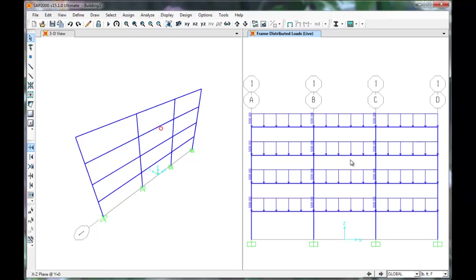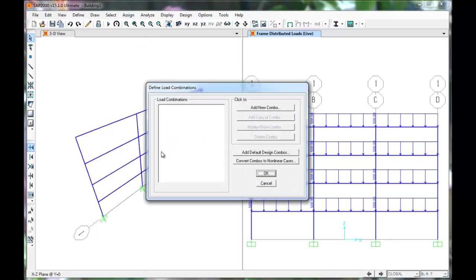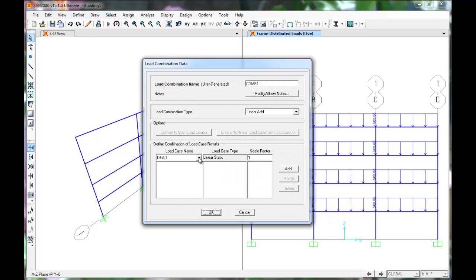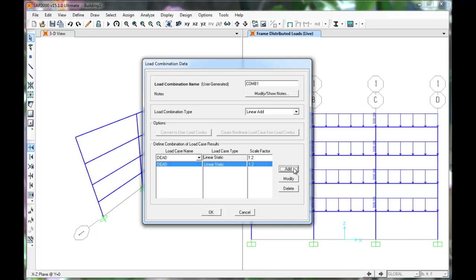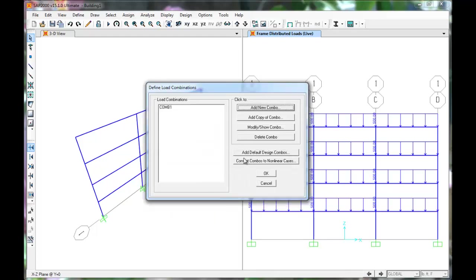Next, we will assign load combinations per ASCE 7. Click Define, Load Combinations. Click Add New Combination. The name Combo 1 is OK. This will be 1.2 Dead plus 1.6 Live. Leave Dead in the box and change Multiplier to 1.2. Click Add. Select Live for name and change the multiplier to 1.6. Then click Add. Press OK. Load Combo 1 shows up in the list.